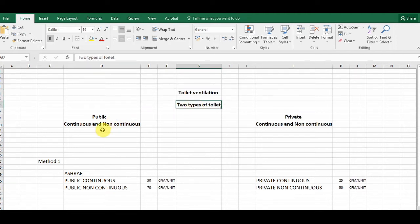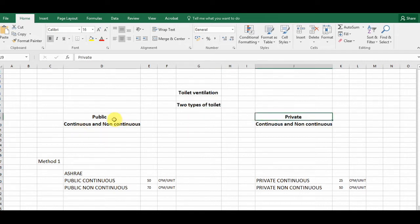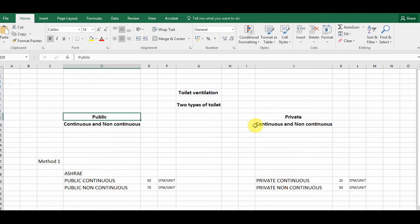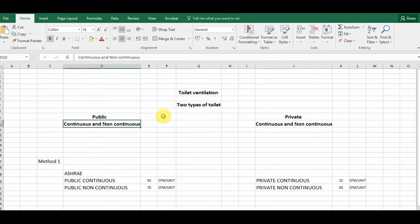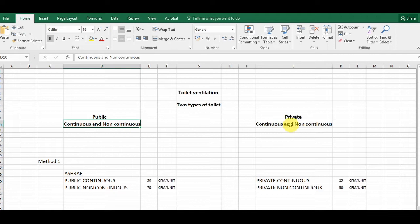Today let's talk about toilet ventilation. There are two types of toilets: public and private. A public toilet is one that anyone can use — like toilets in a shopping mall, offices, hotels, or restaurants. A private toilet is for selected persons, like in our own residence or private offices. Within both types, there are two further sub-types: continuous and non-continuous.